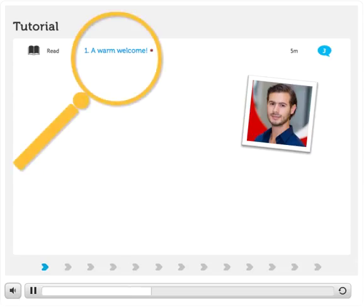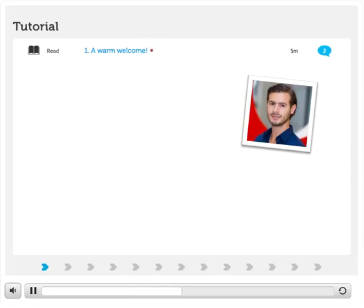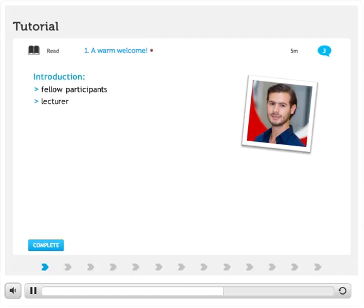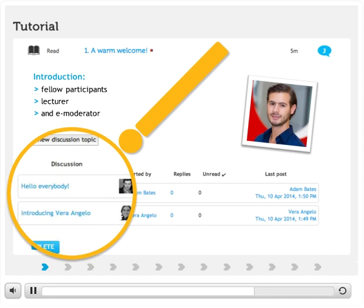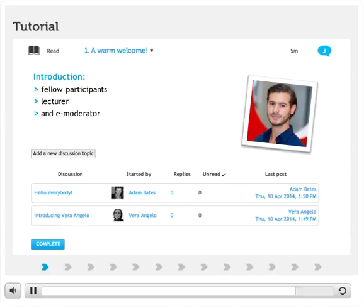You are now in the first learning activity of an Elevate course. All courses start with introductions — your fellow participants, your lecturer, and your e-moderator introduce themselves. A great way to get to know each other. When you've finished a learning activity, just click on Complete to go to the next activity.